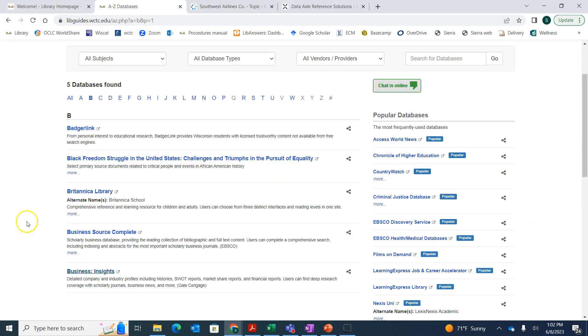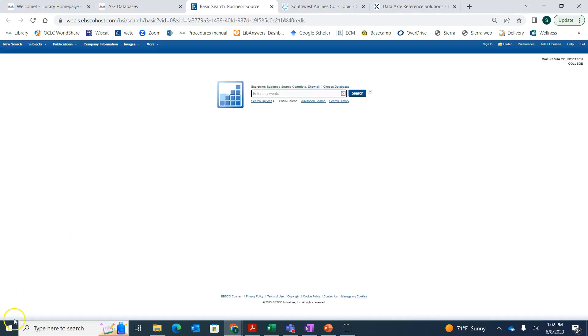Another database to look at is called Business Source Complete. If we're back on that B page, we can click on Business Source Complete. Business Source Complete can be a good database to find some news articles or other articles that might mention your company.